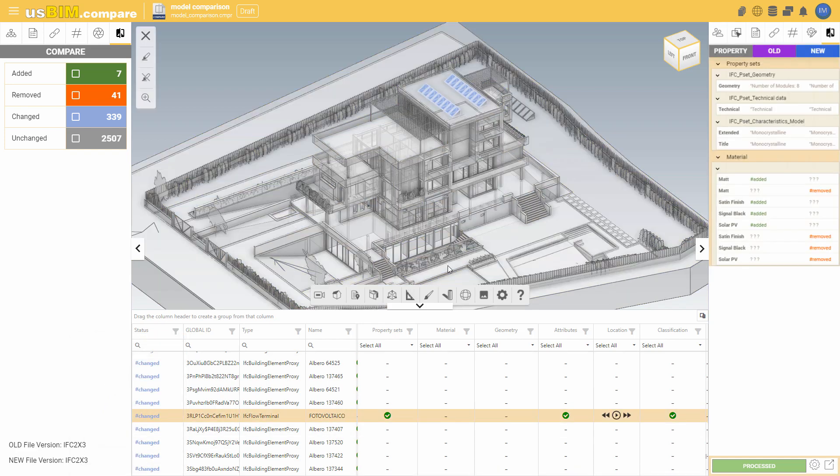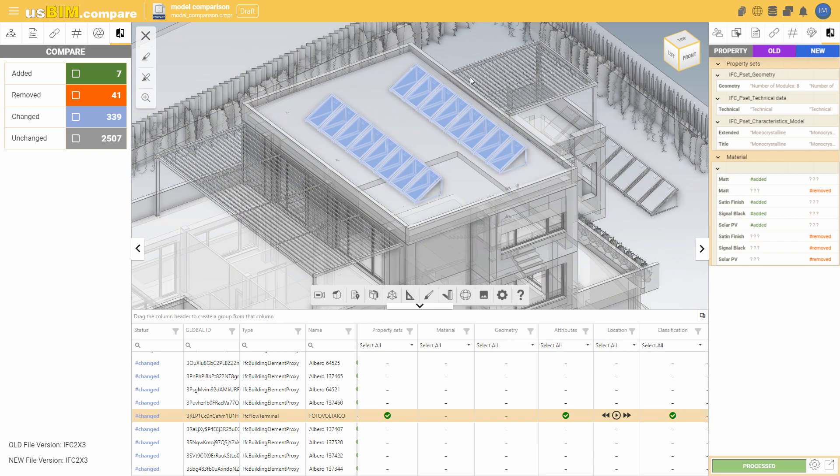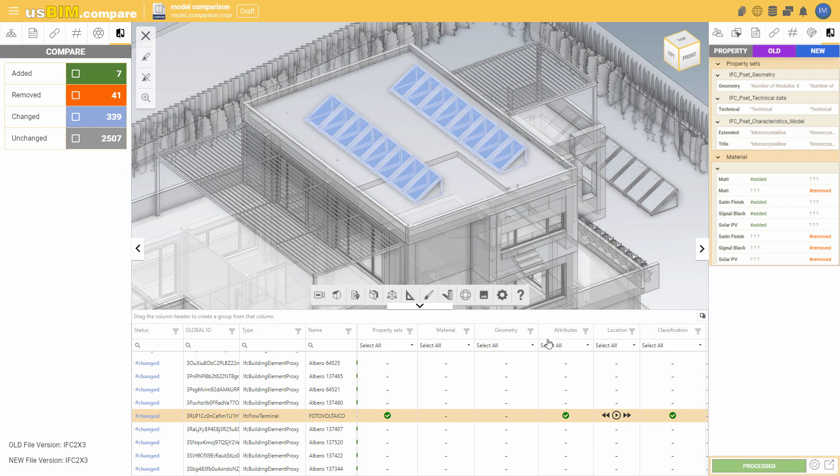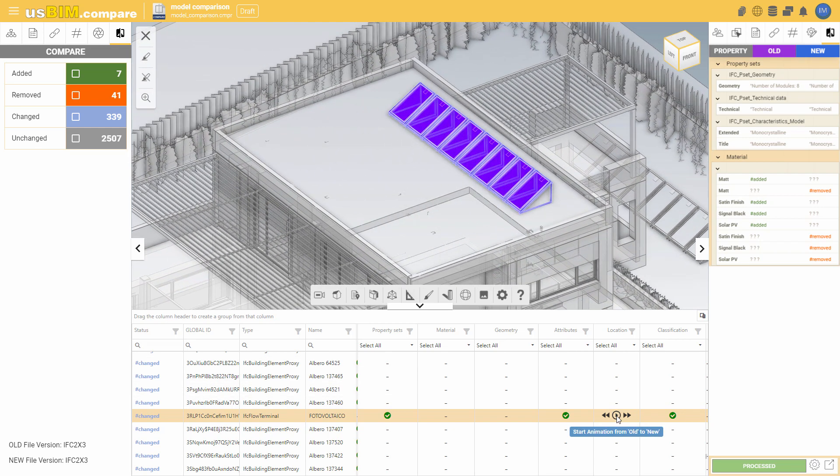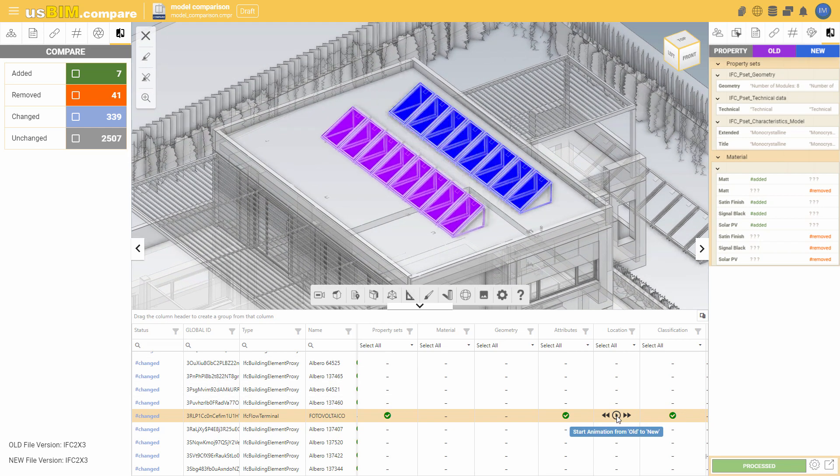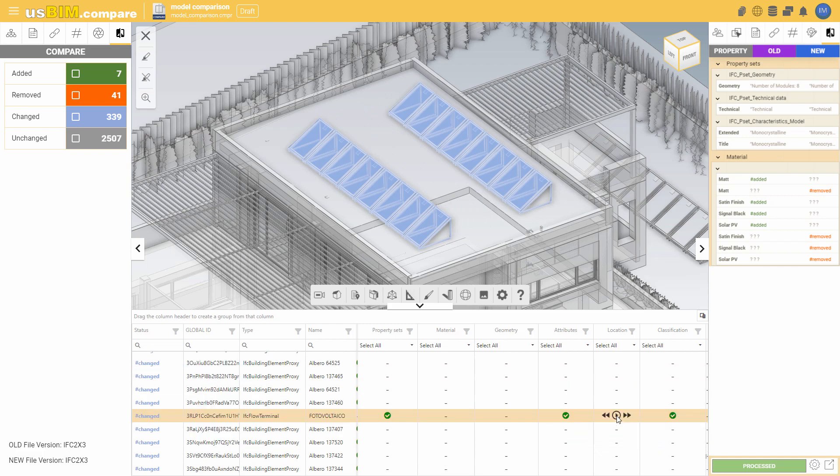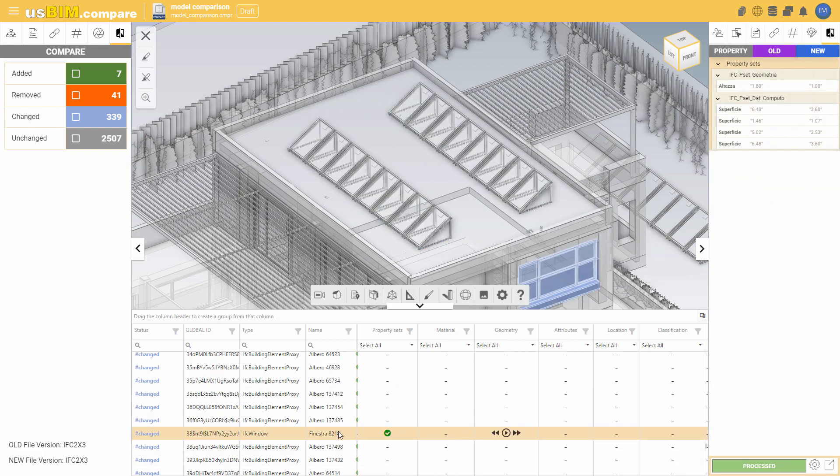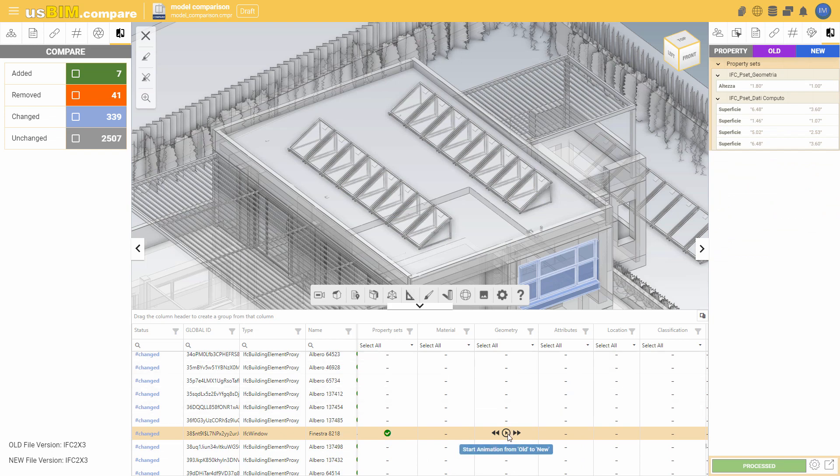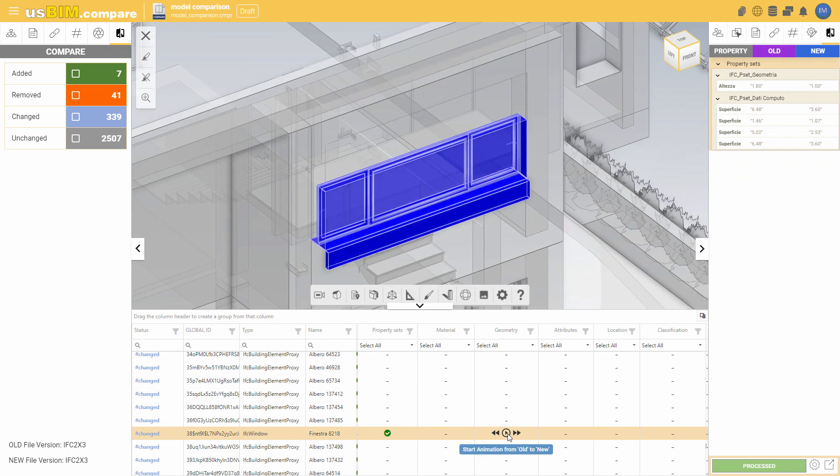You can also animate the position and geometry changes, allowing you to visualize the old and new positions and forms of elements. For example, for this window we can see how the geometry has changed from the older model to the new one.